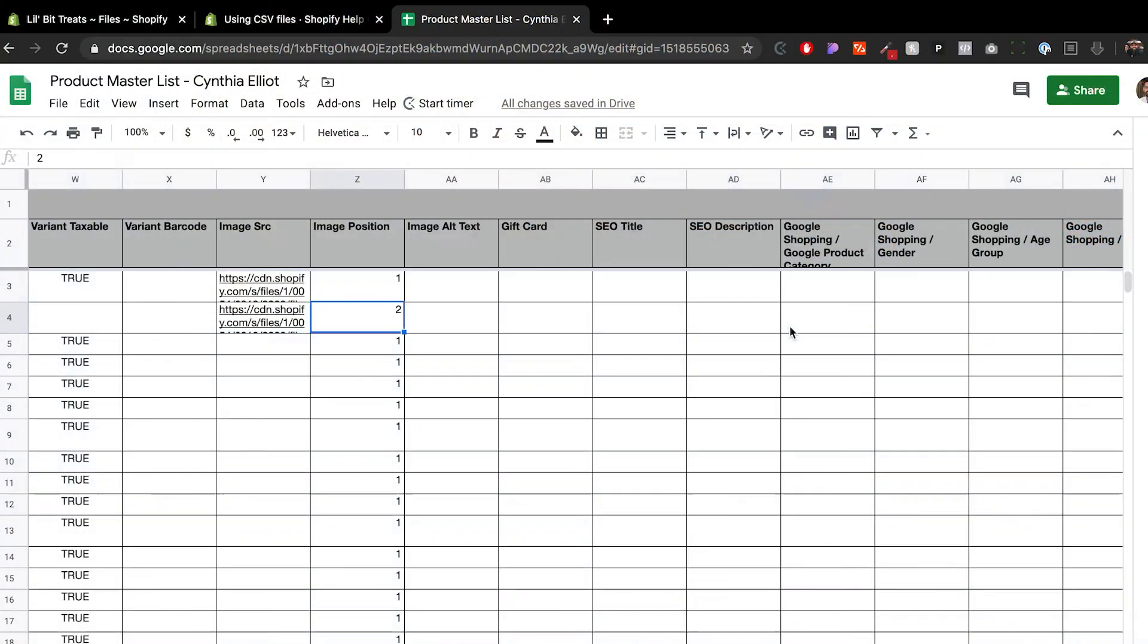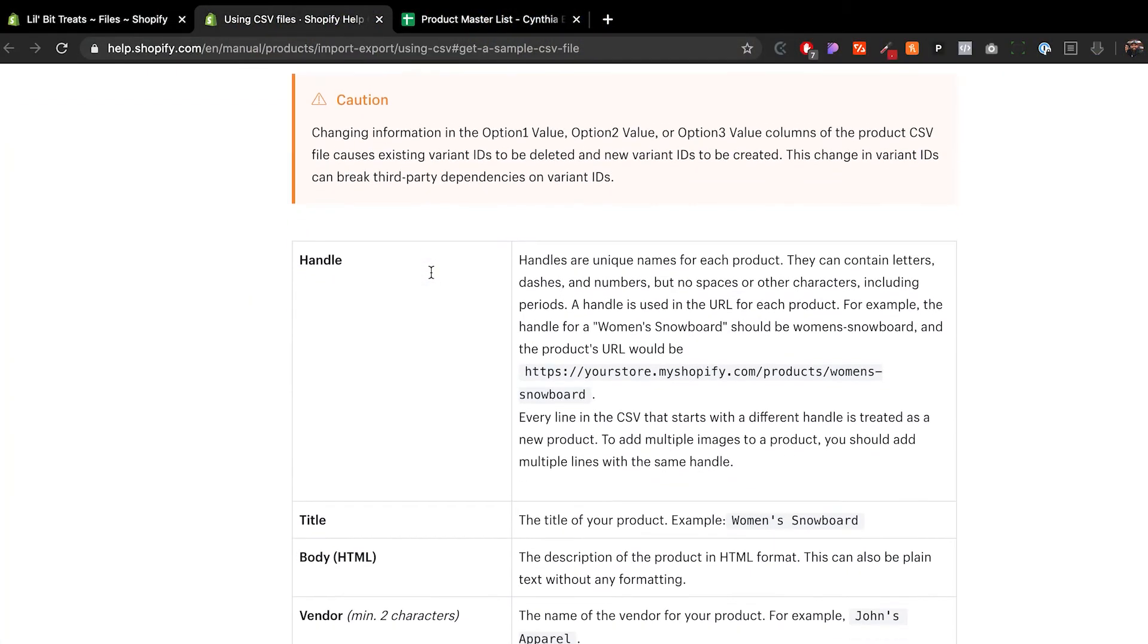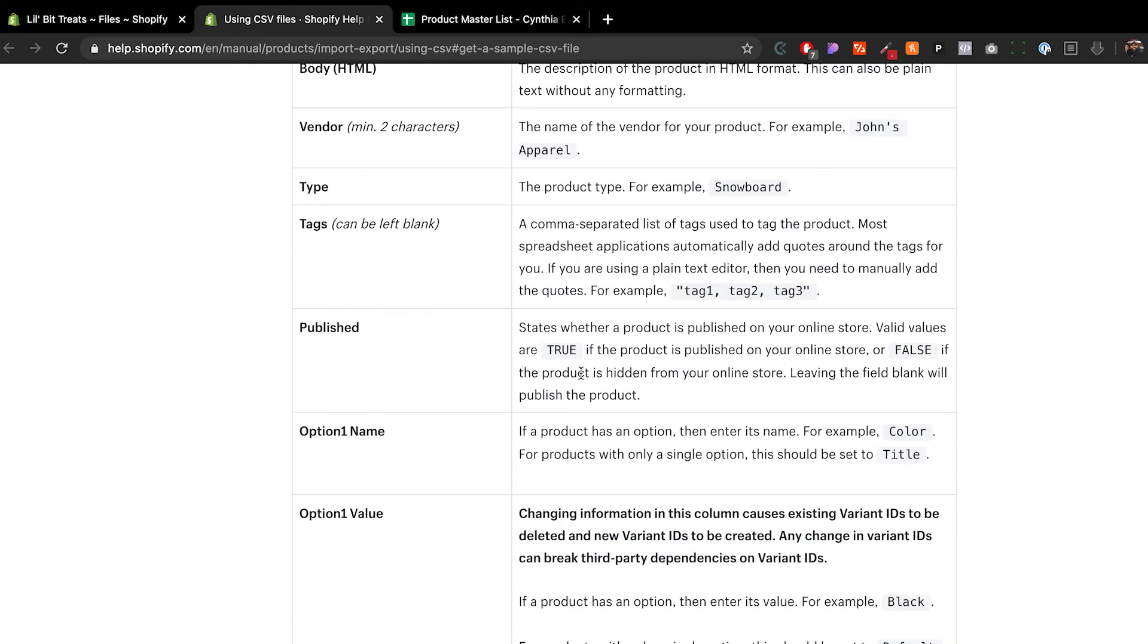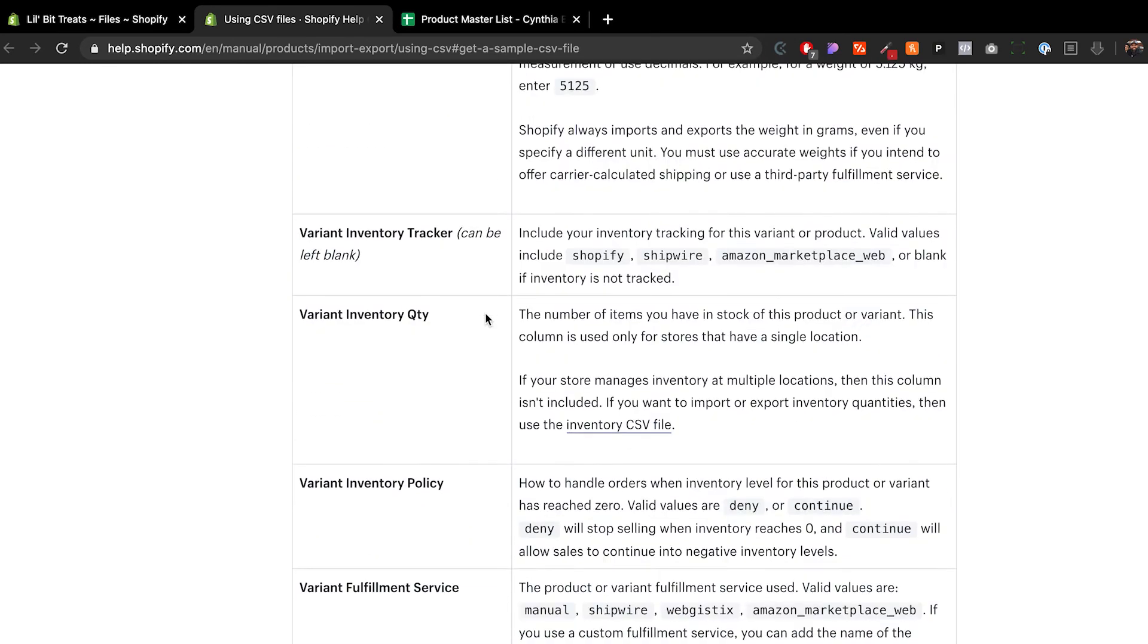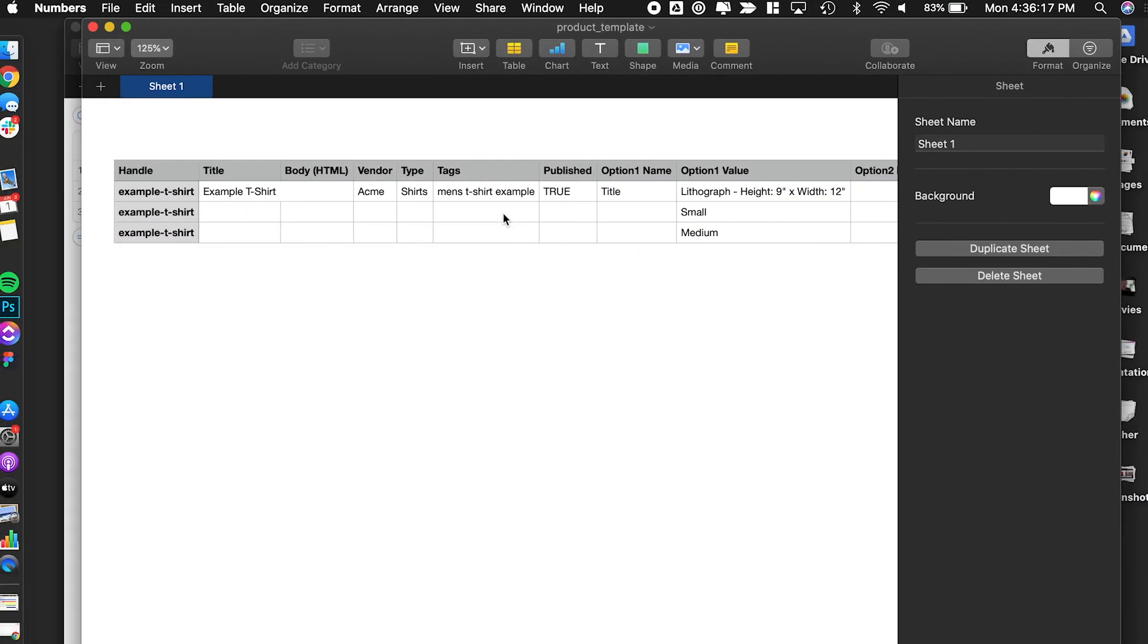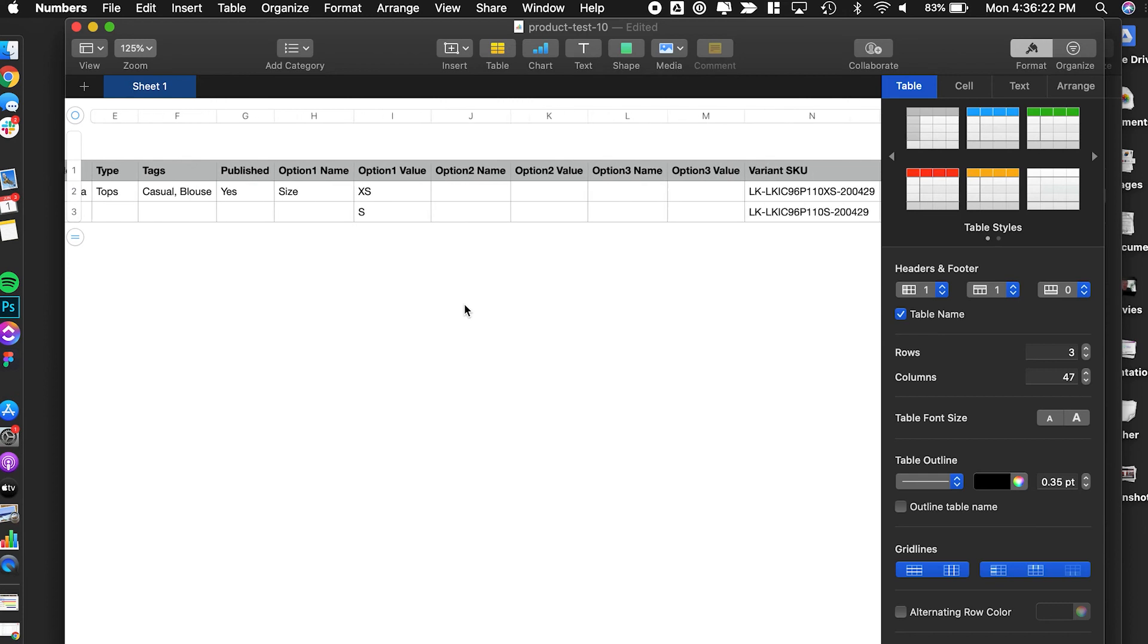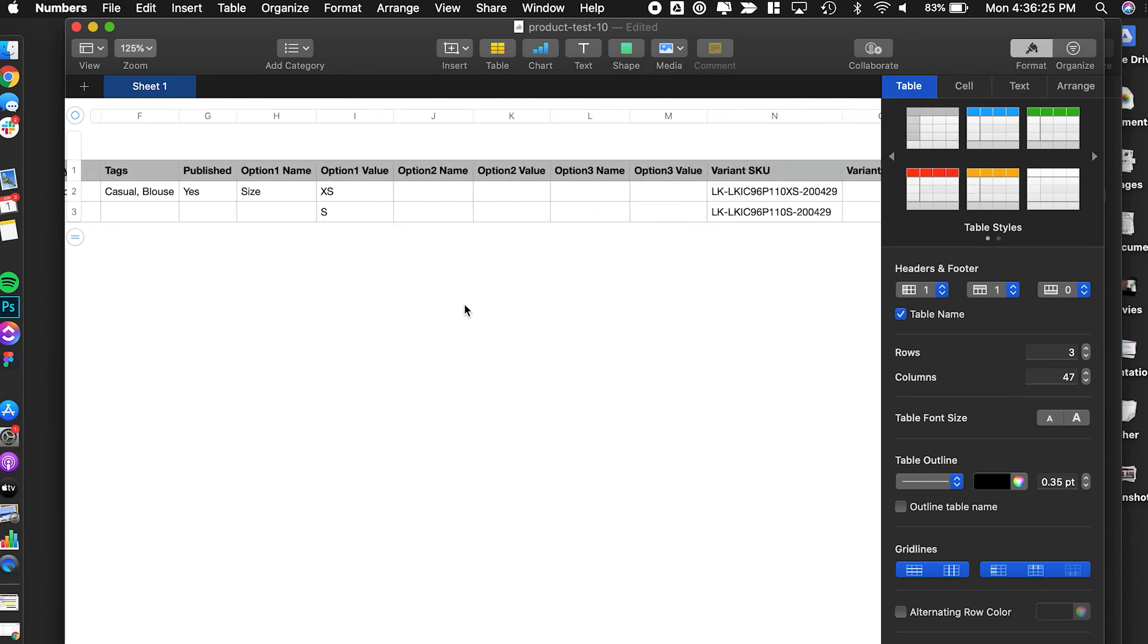I would highly recommend that you go through this breakdown of what each title and description means so you have a better understanding. If you have any questions about any of these, please leave a comment down below.